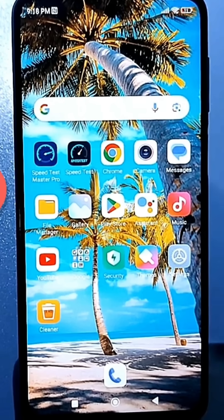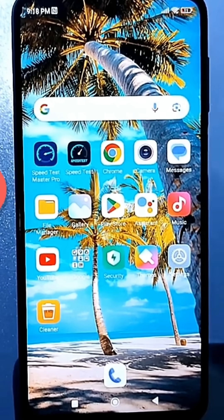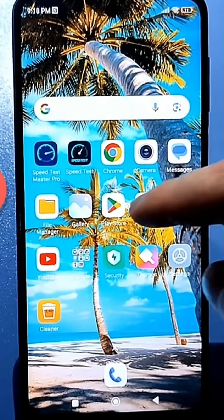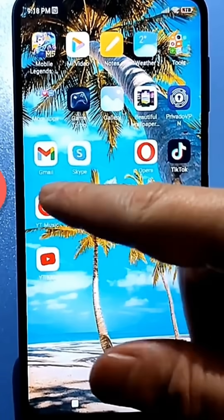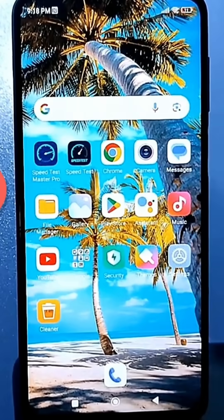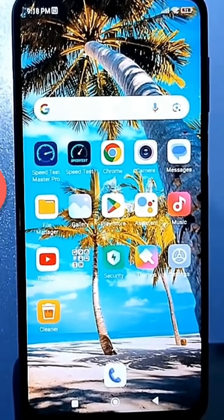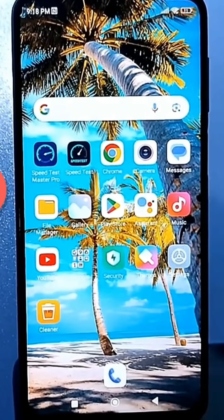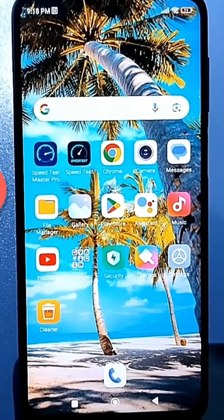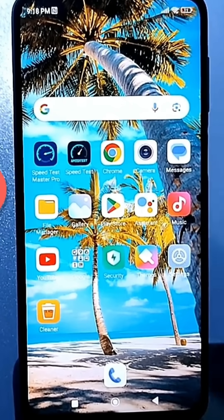You've probably guessed that all your apps, especially those you install from Google Play, collect various information about how you use your phone, how you use specific apps, how much time you spend using them, and even where you are.